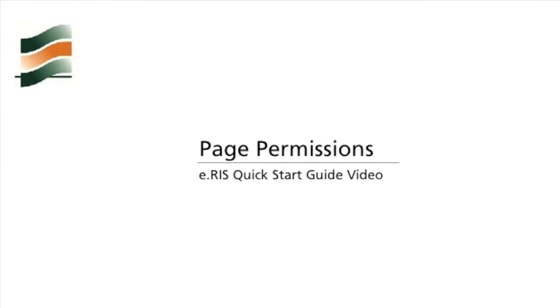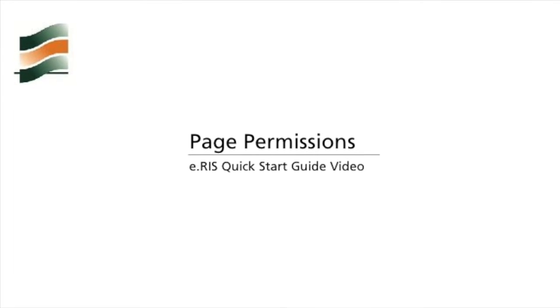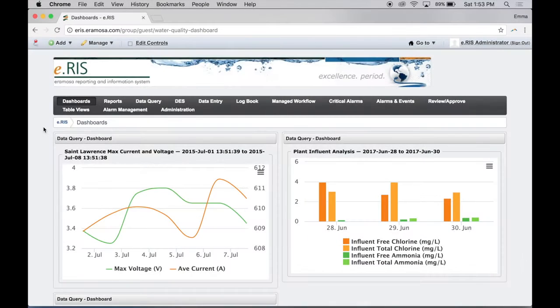Hello, and welcome to another eRIS quick start guide video. In this video, you will learn how to set page permissions in eRIS.